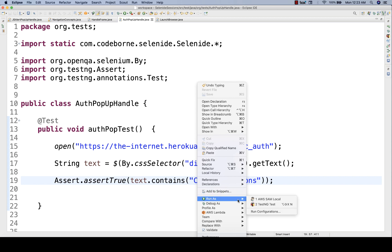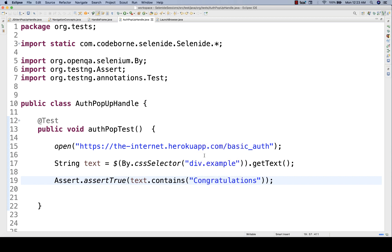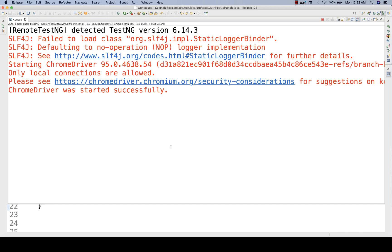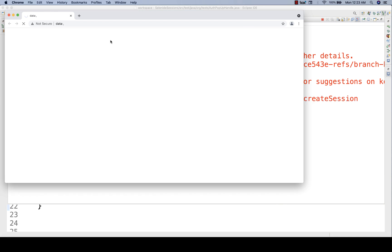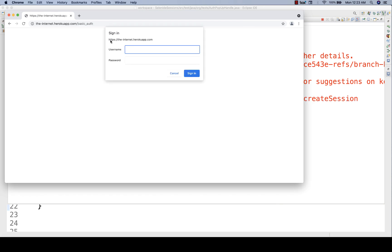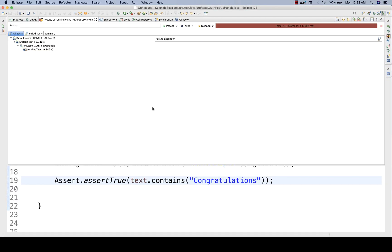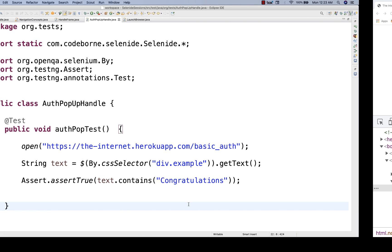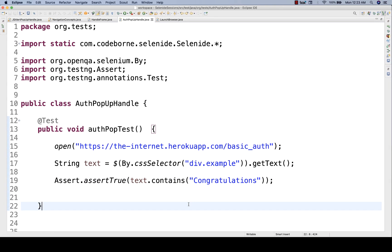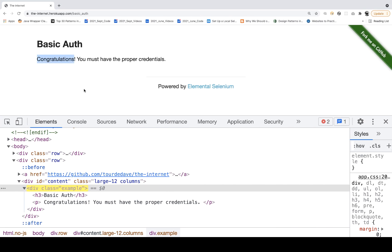Will this work or not? When Selenide tries to launch this application, how will you enter the username password? The problem with this authentication popup is — now the test got failed here. The problem is you cannot inspect it: there is no XPath, CSS selector, or any HTML DOM for that particular authentication popup.